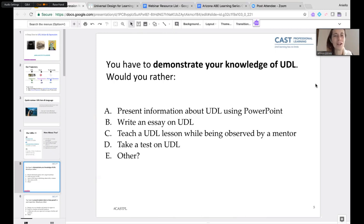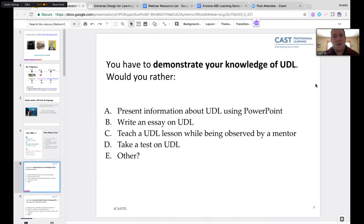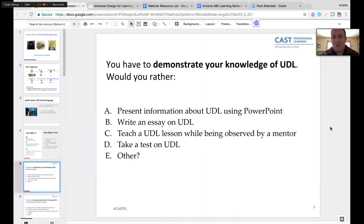So the first question: if you had to demonstrate your knowledge of UDL, would you rather — A: present information using a PowerPoint; B: write an essay; C: teach a lesson while being observed; D: take a test; or E: other? Please respond in the chat.